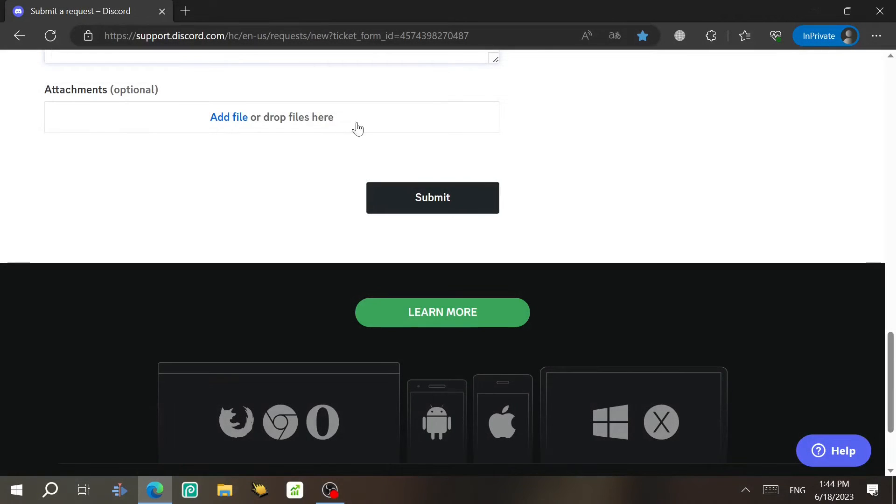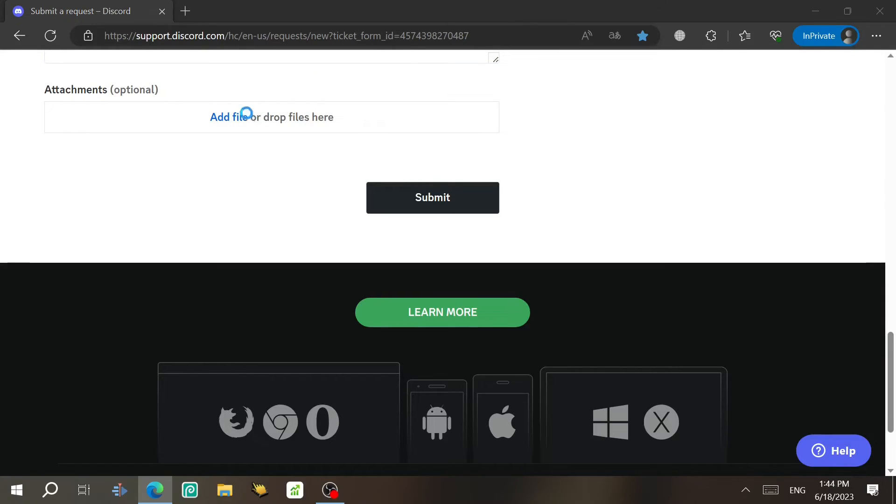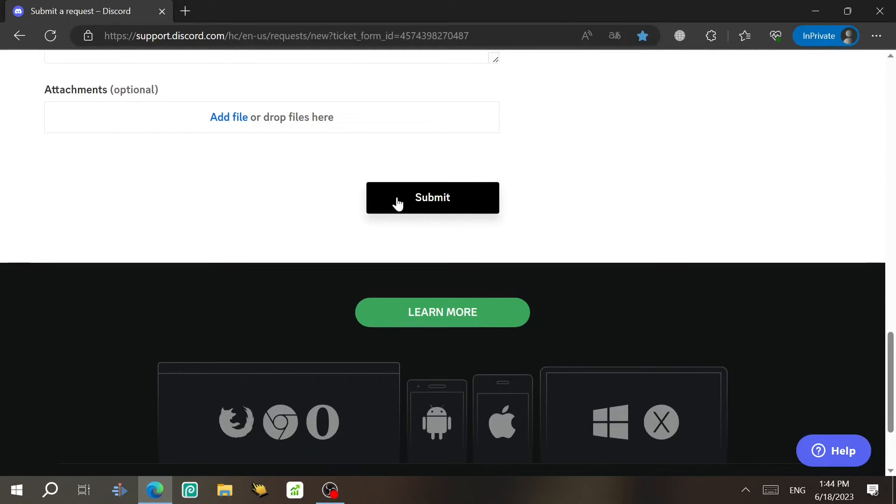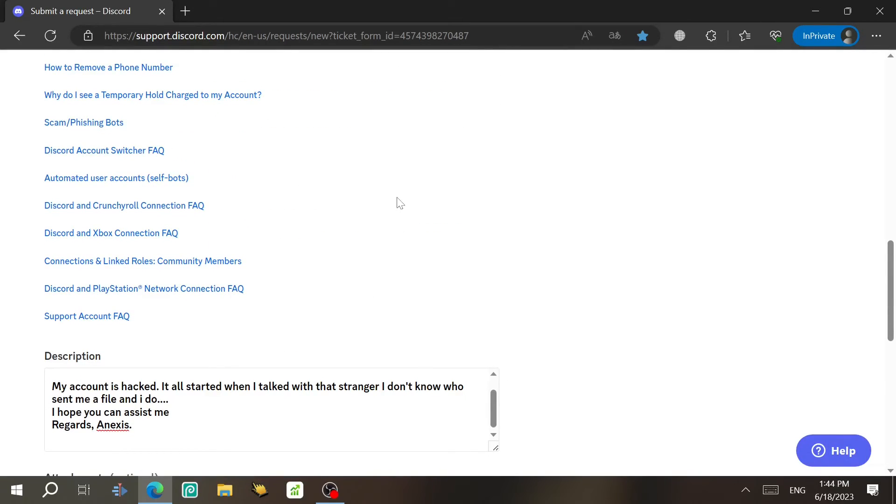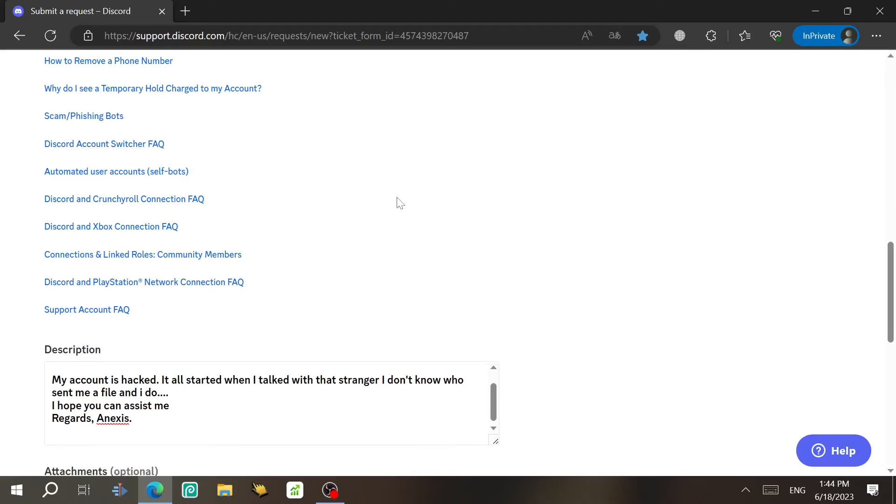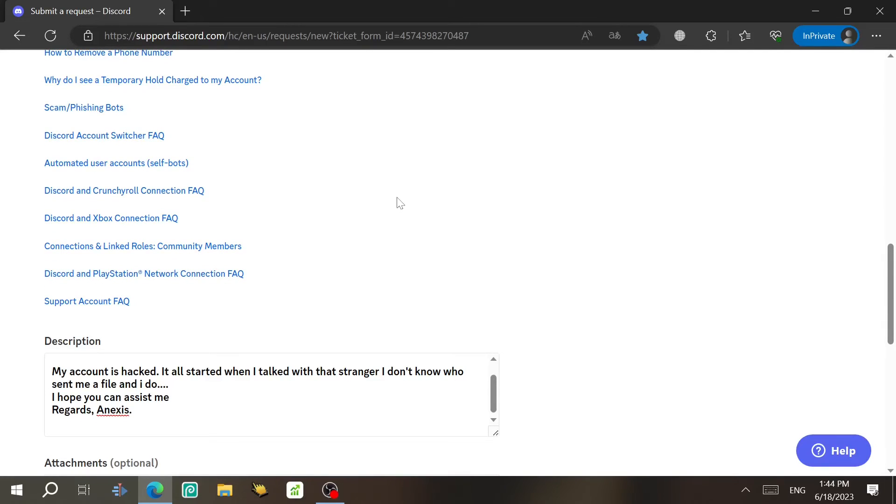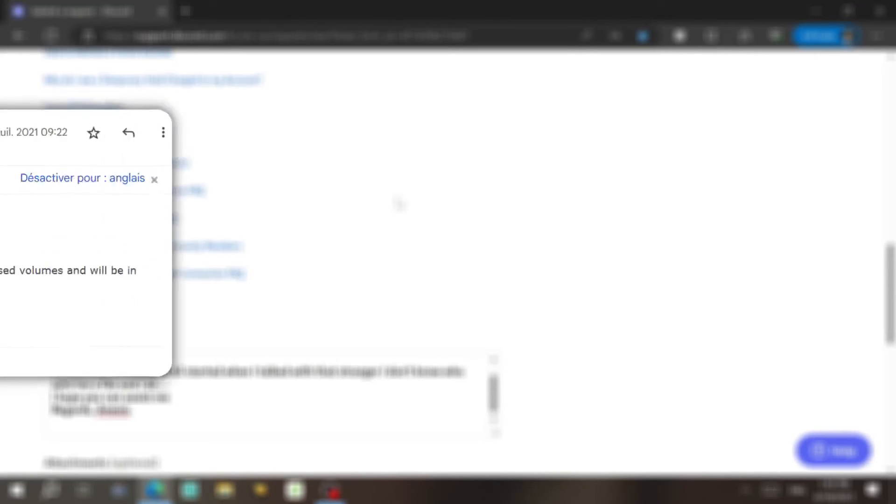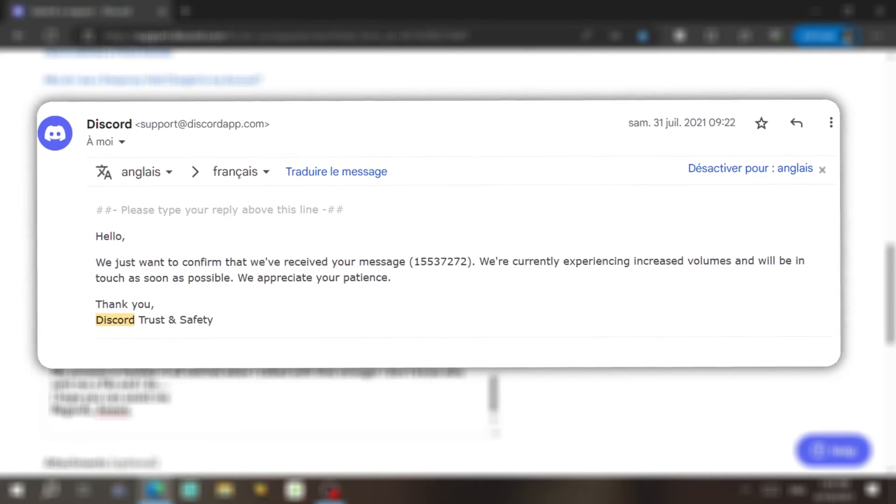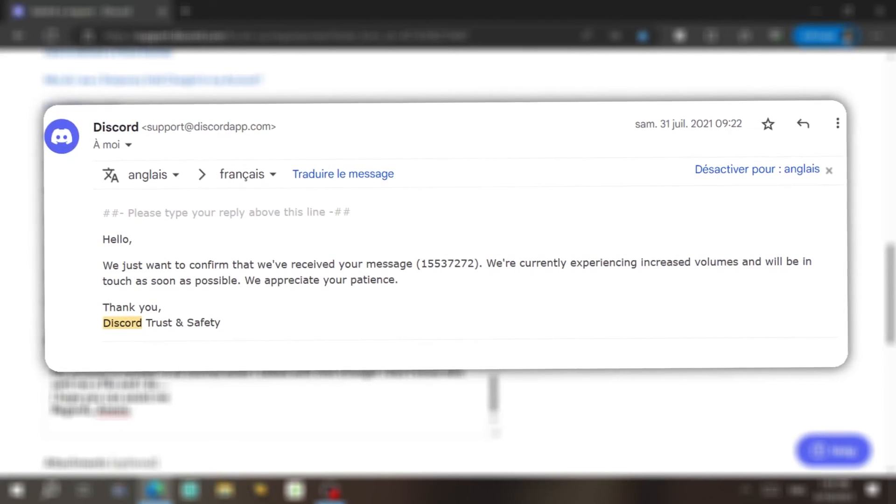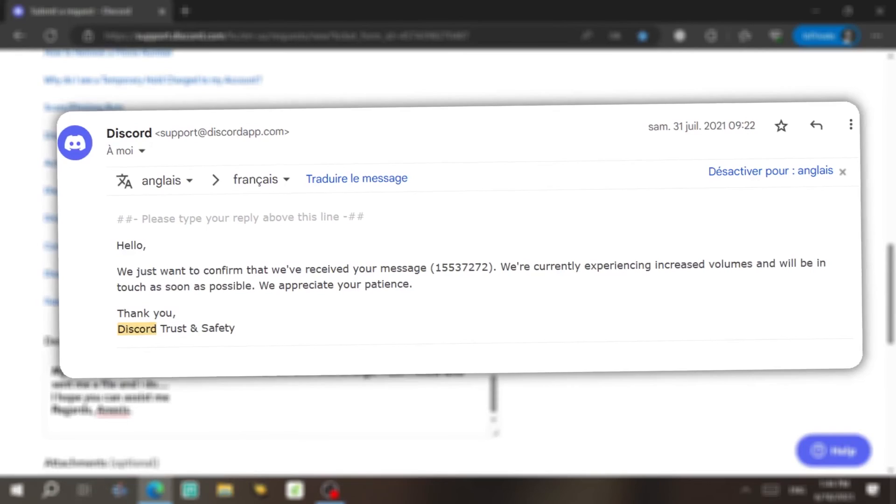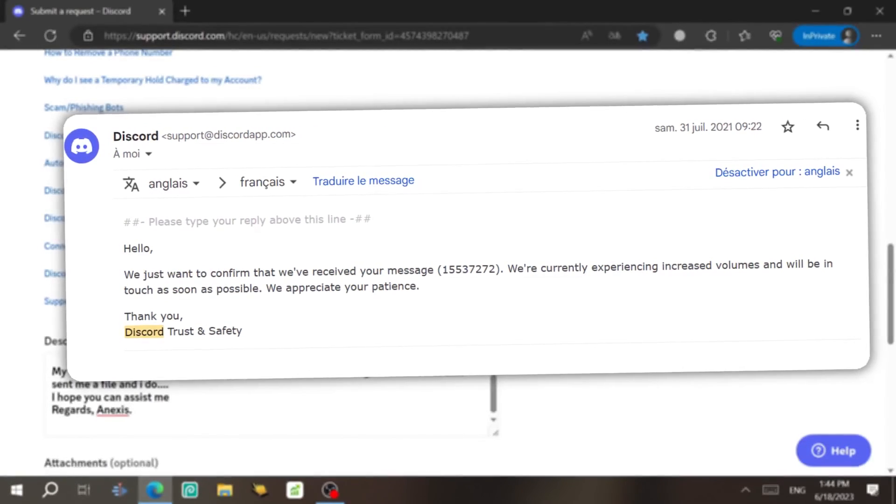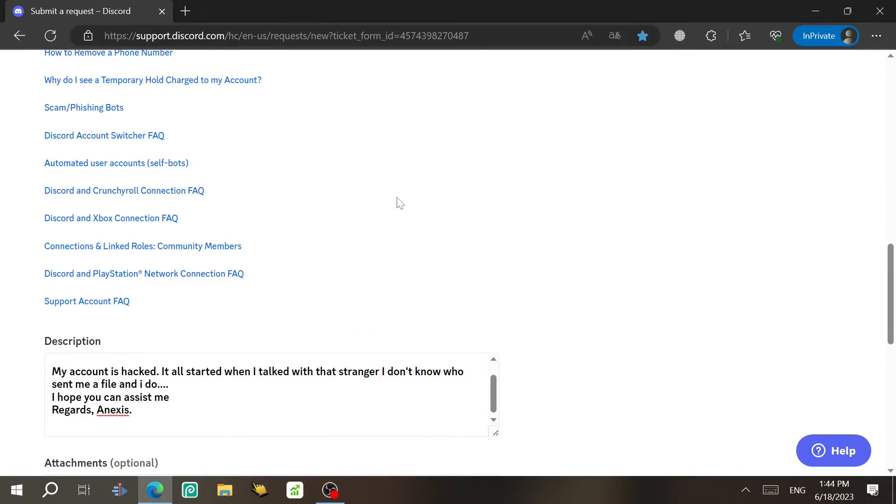You can also send some images or videos through here. You just click here and then add some files and then click on submit. And then, yay, you're gonna send this ticket to Discord. Please note that right after sending this email, you're gonna receive an email back from Discord. It is actually an automated email that will be like this. It will tell you that Discord have received your ticket and they will get in touch with you as soon as possible.